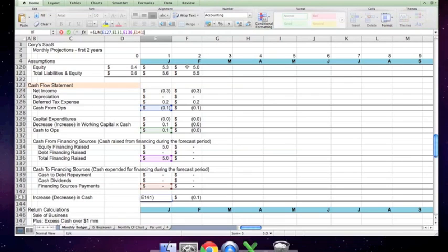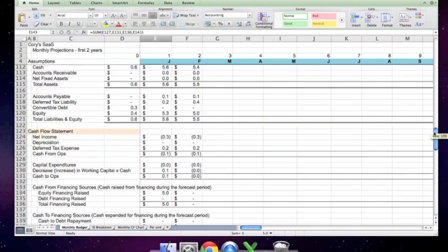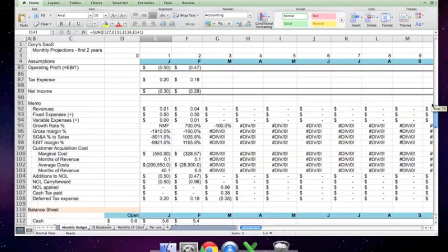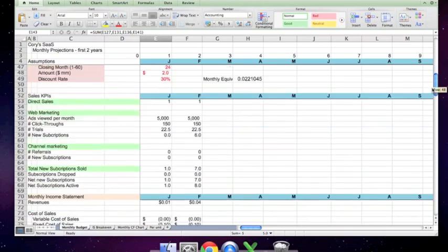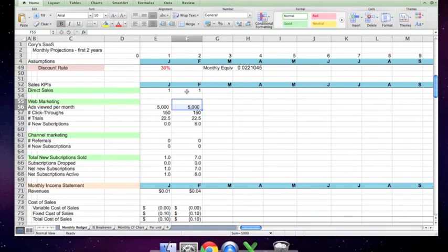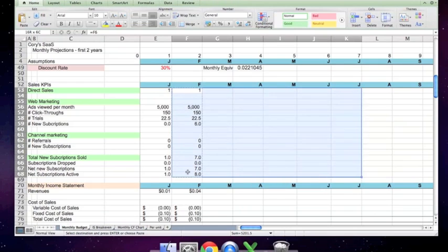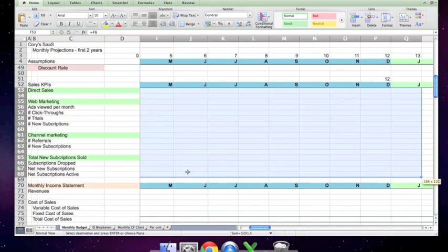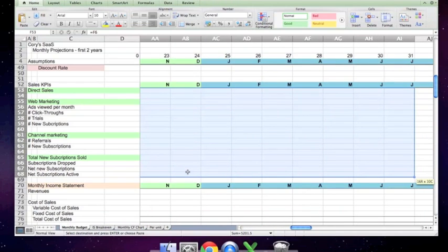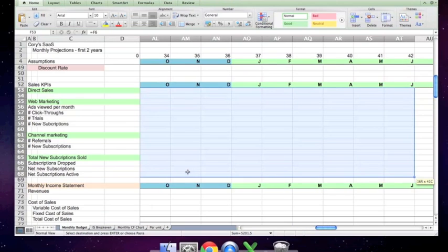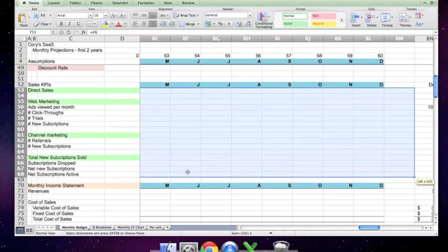This covers the production of the model. For example, you should be able to simply take every one of these items, copy them, control C, and then shift right arrow, copy them forward for 60 months. And if you do that with every single item on this projection, you should have what you're looking for.